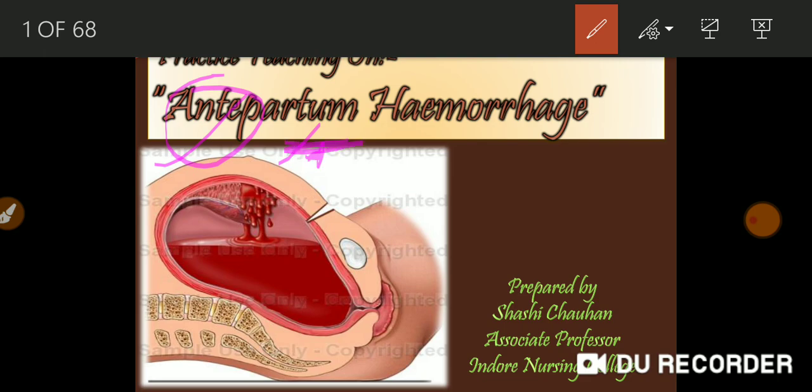It means in a period of pregnancy. Okay. Hemorrhage — it means bleeding. So antepartum hemorrhage means bleeding during the period of pregnancy.